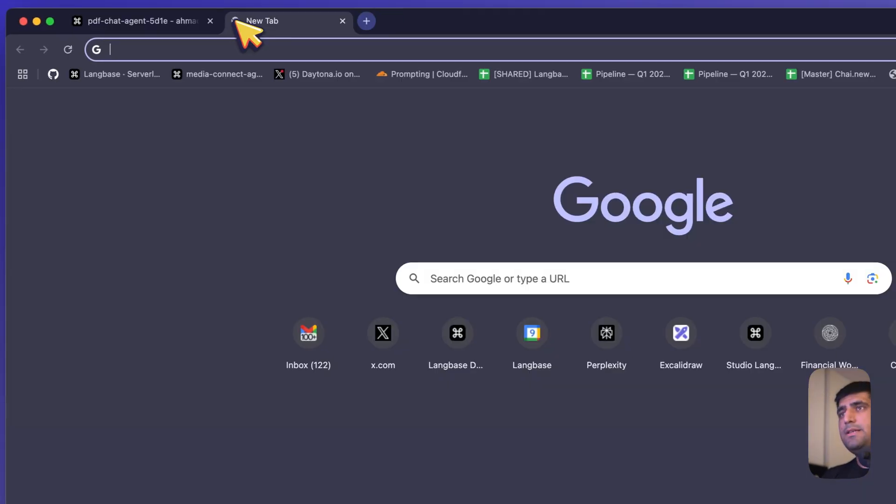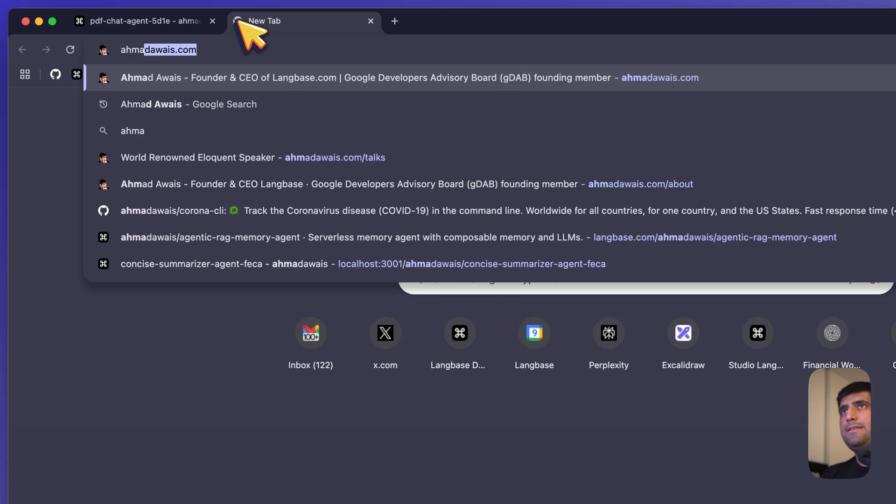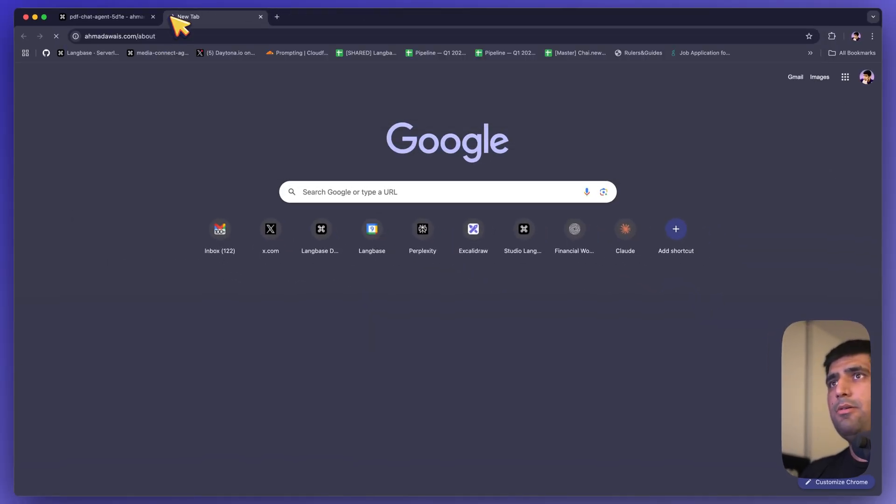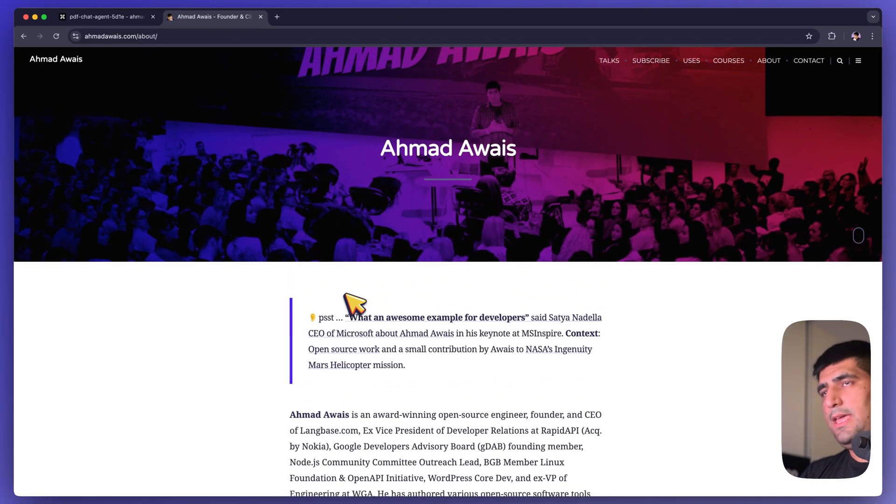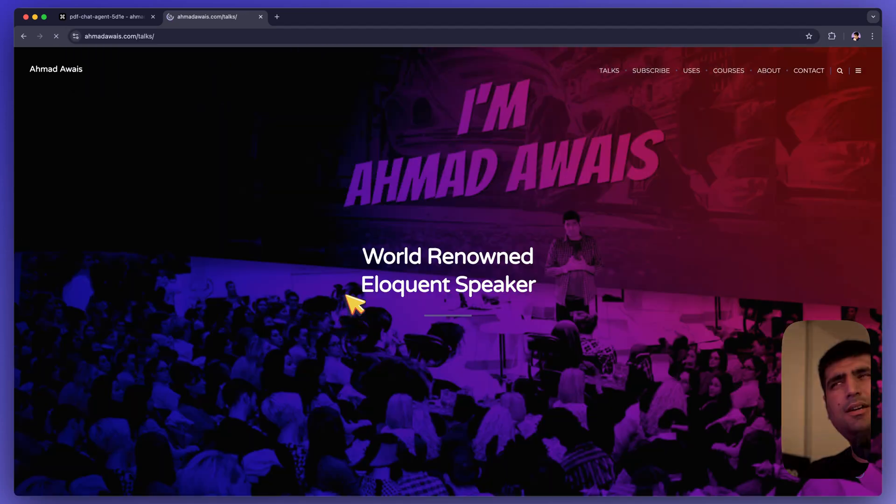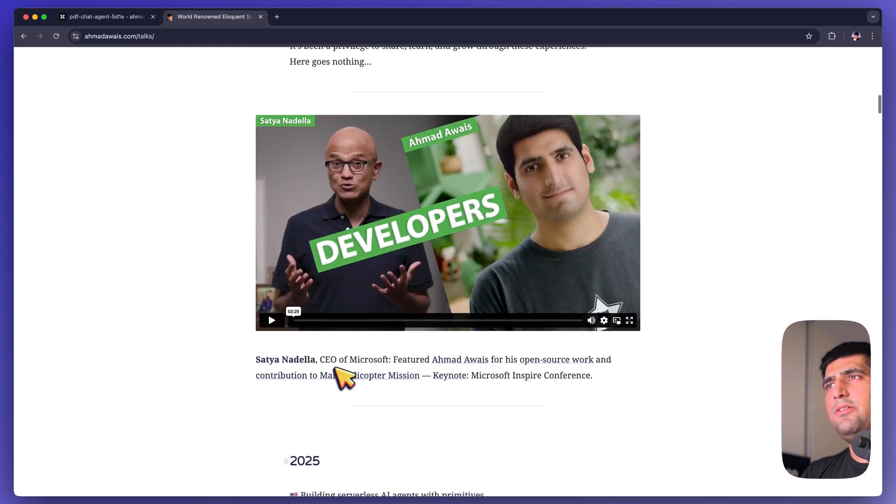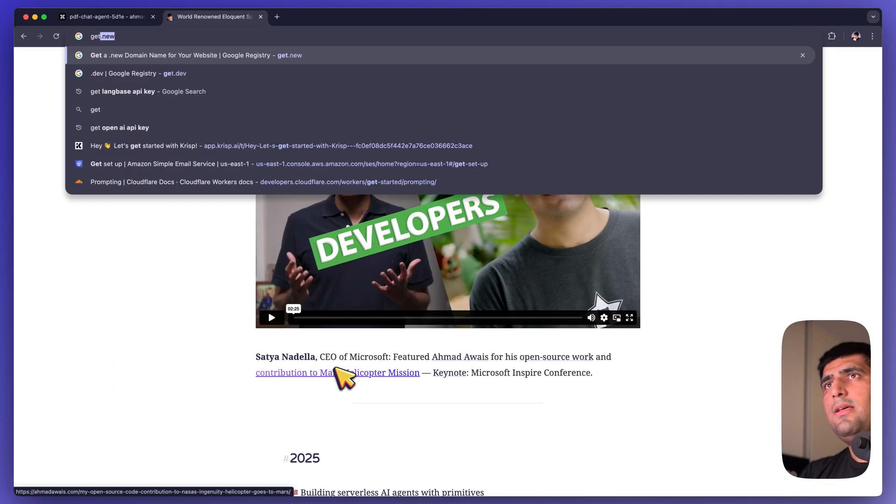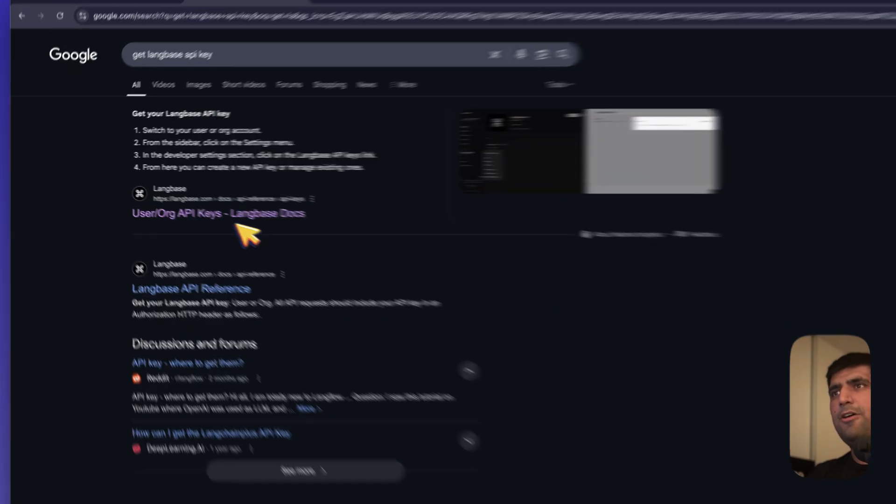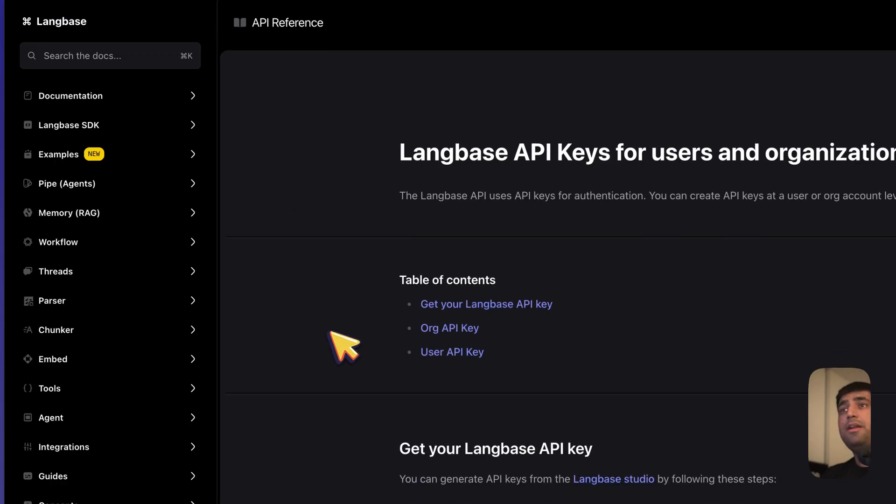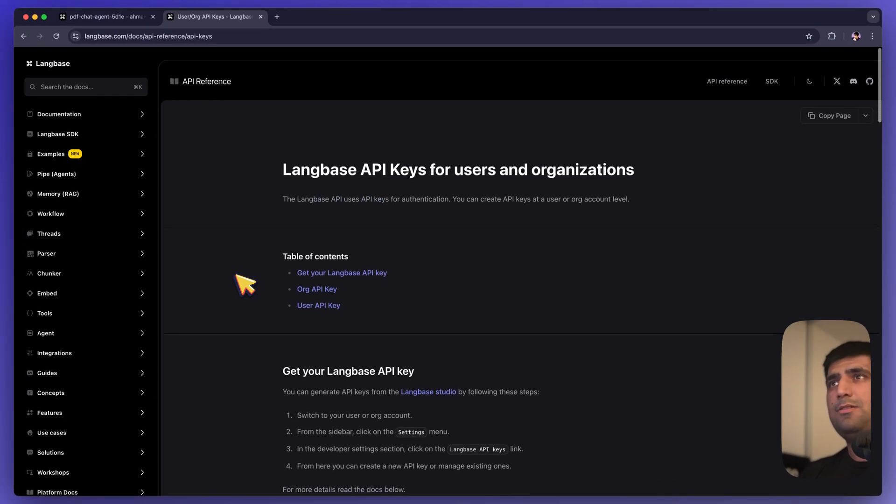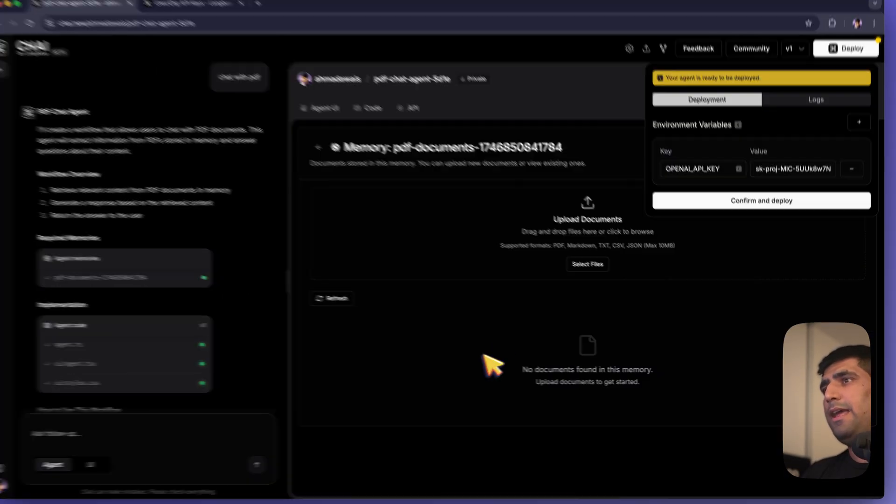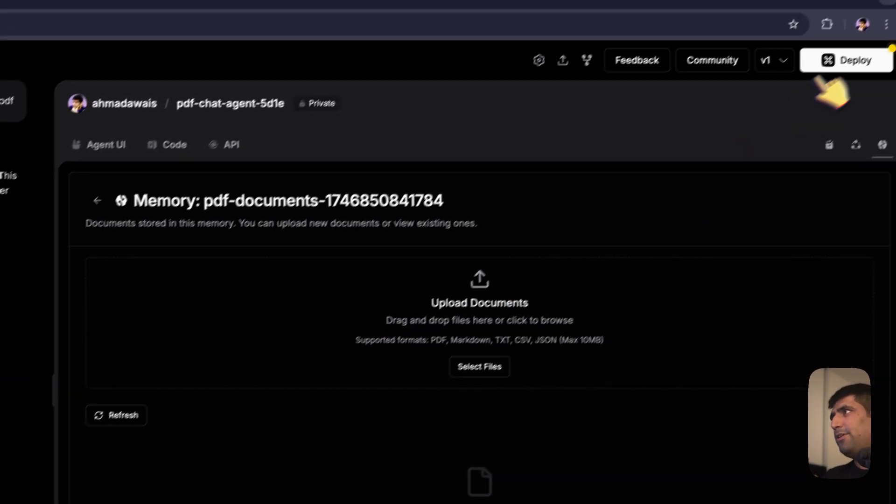What I'm going to do is I'm going to go to ahmedawais.com slash about. This is a page about me. And about talks, where you'll find some of the talks that I've given. And maybe get LangBase API key, this document. I've already saved these pages as PDF. So I'm just going to go ahead and drag and drop these.